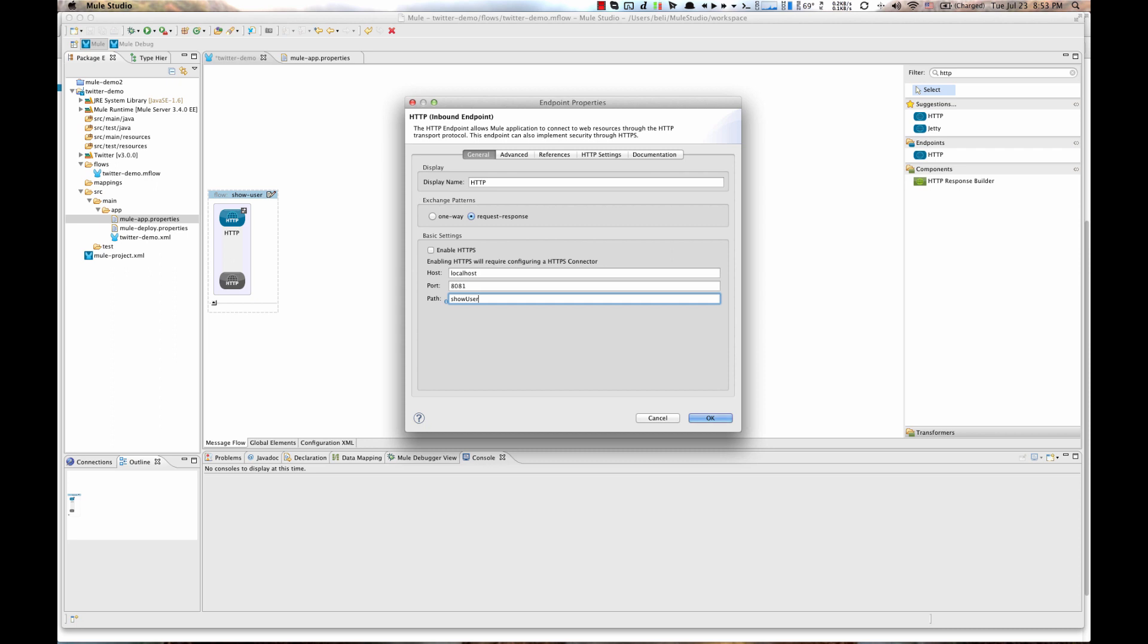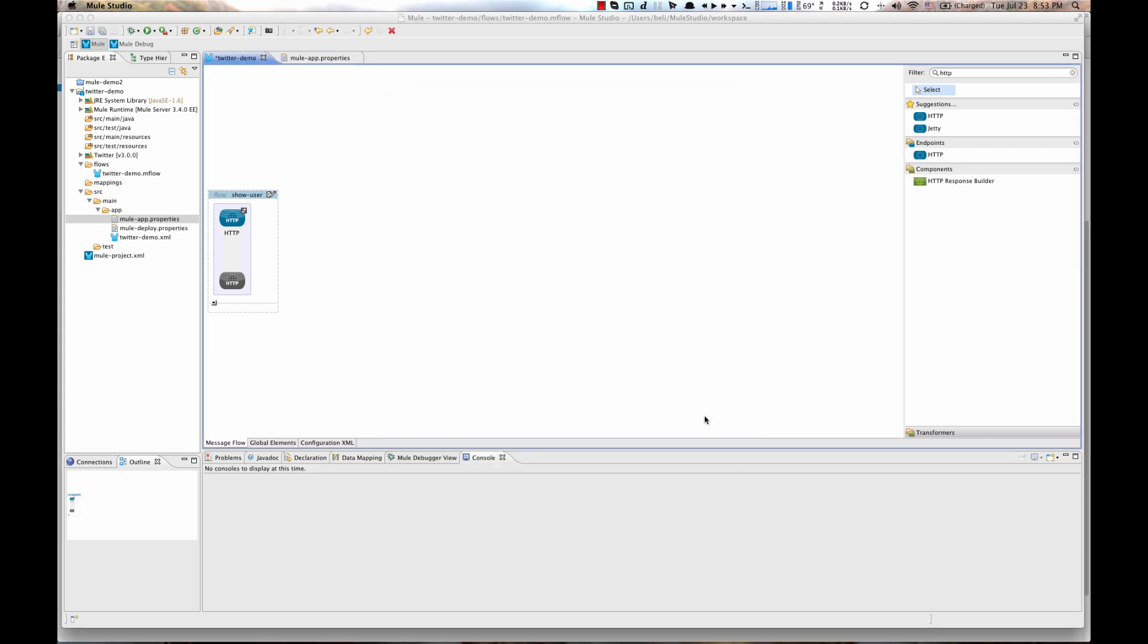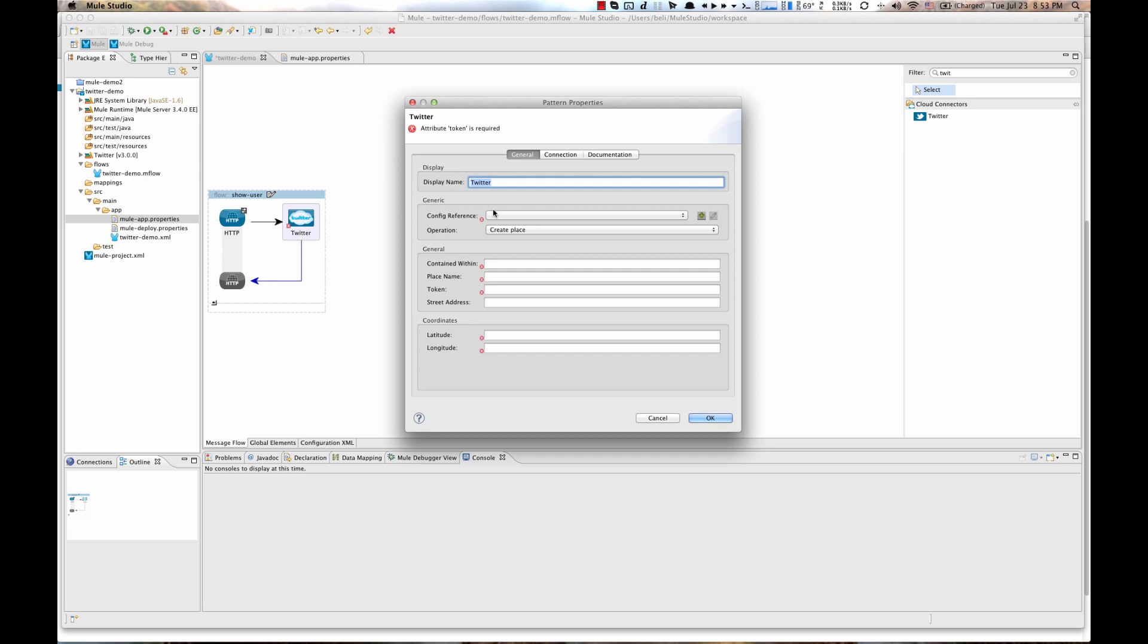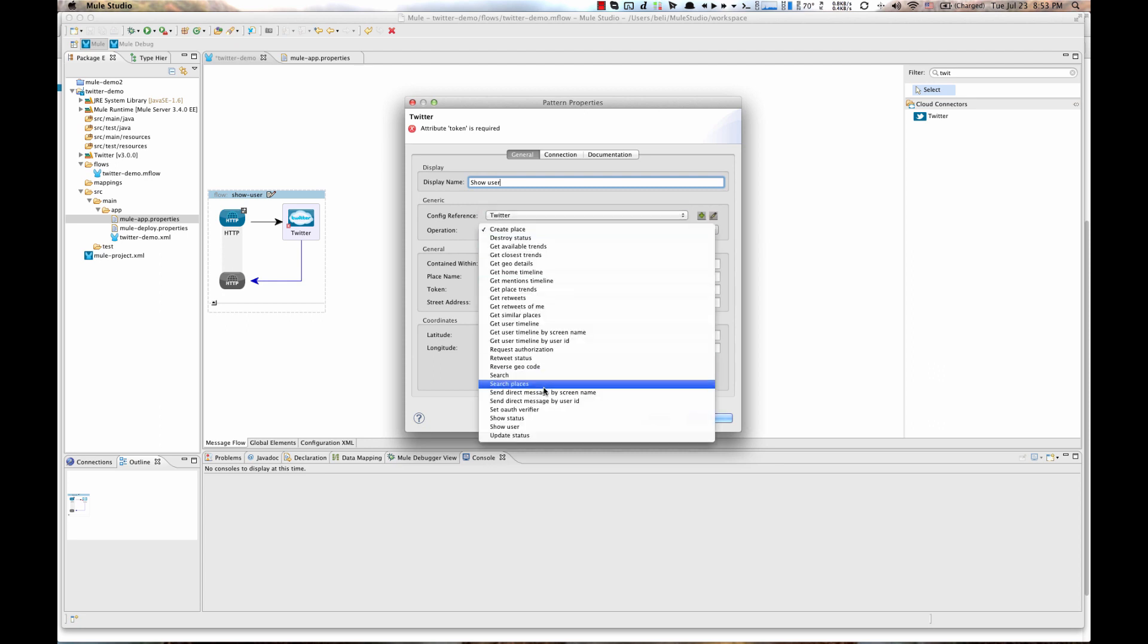Then double click on HTTP endpoint and change the path to Show User. This will be our HTTP endpoint. Hit OK, then filter for Twitter and drag and drop Twitter connector next to HTTP endpoint. Double click on it, change display name to Show User, change config reference to Twitter and change operation to Show User.